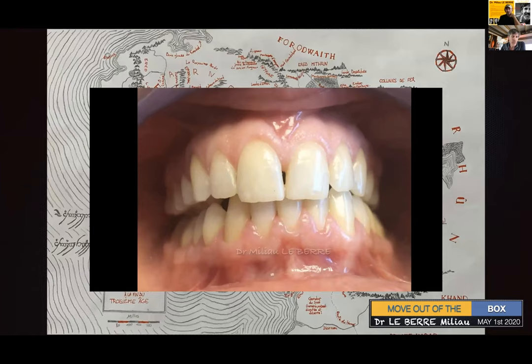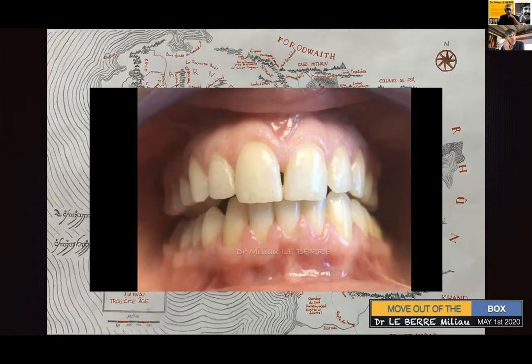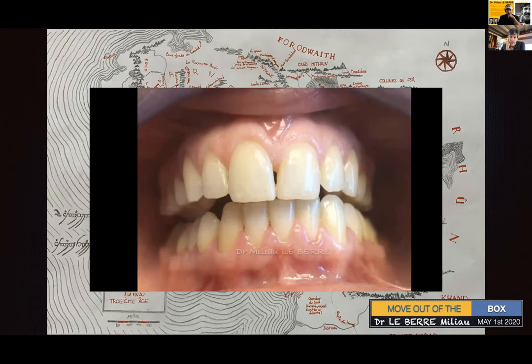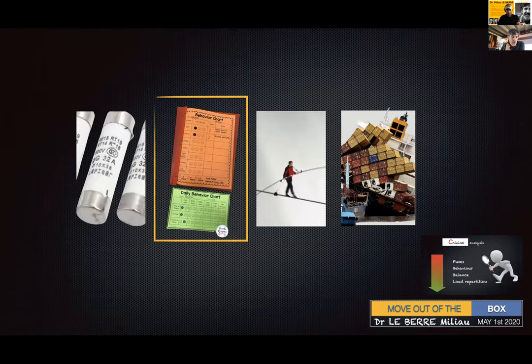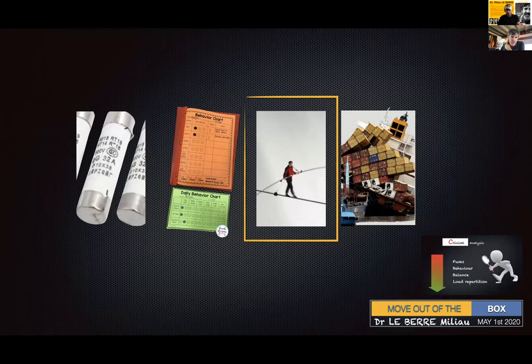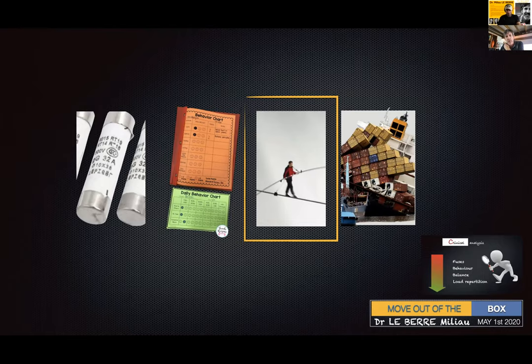Maybe the fuse you are examining is suffering from this jaw deviation. The question is: do I have to conserve MIP or do I have to go for a new position of the jaw? So here we are: fuse blown — is it connected to occlusion? We have to be sure that patient behavior won't throw a spanner in the works, damaging the fuse further. The third point is to ask yourself whether this MIP can be trusted or whether another position has to be tested or stabilized prior to treatment.